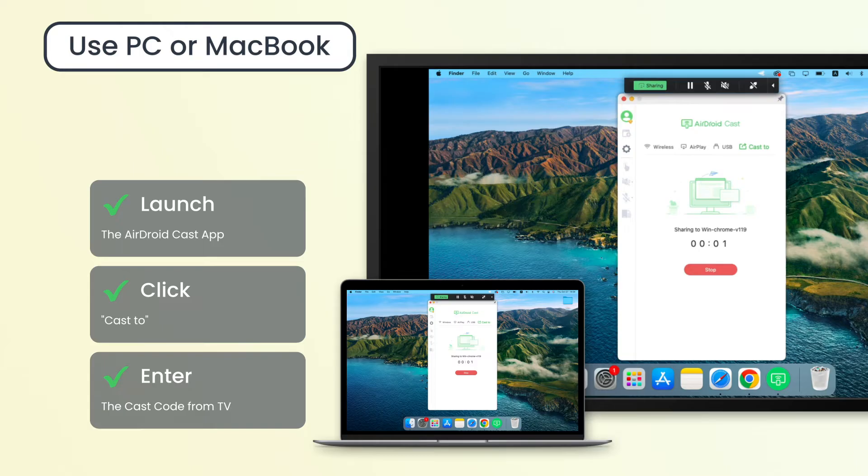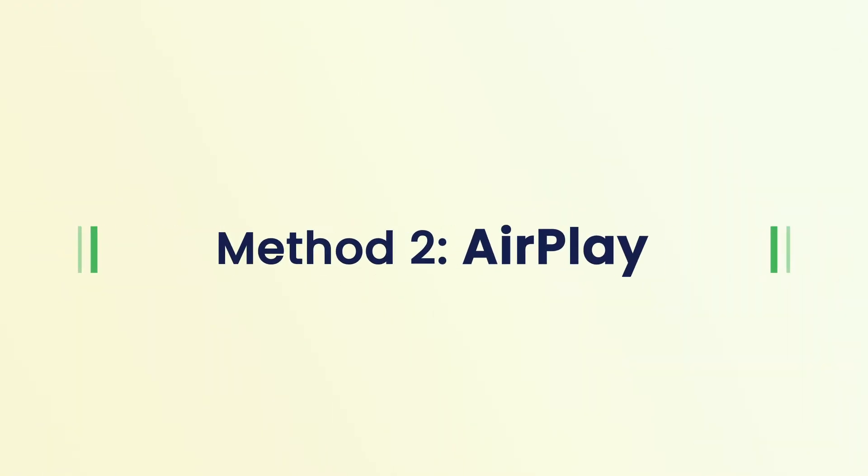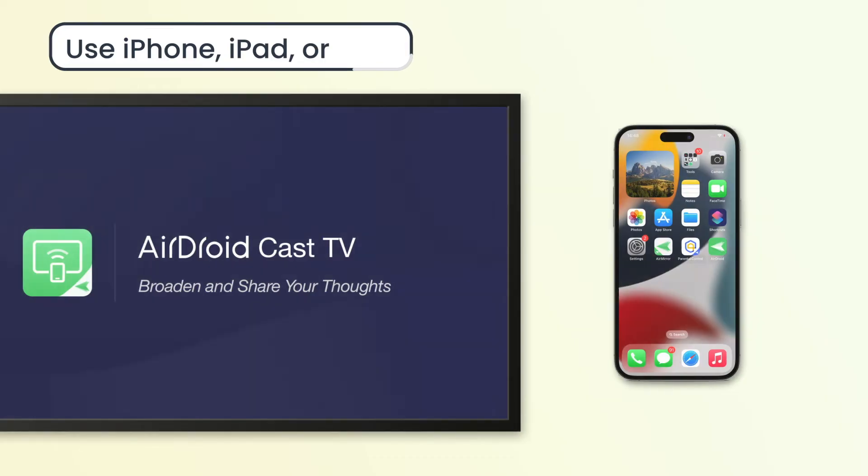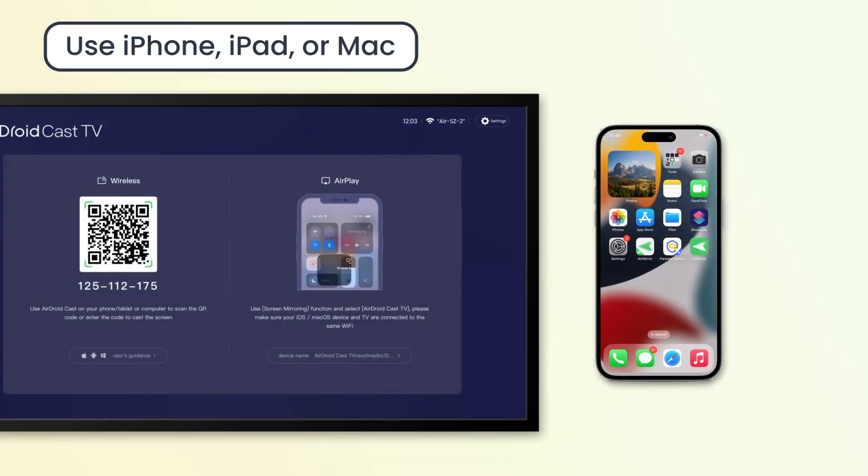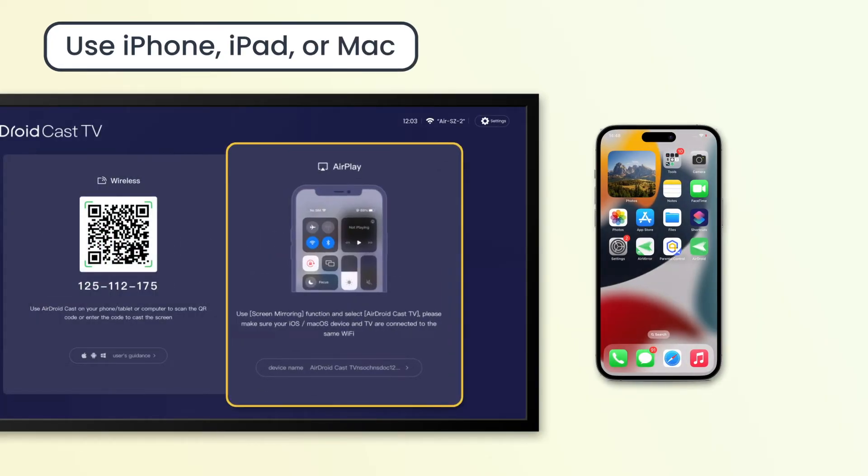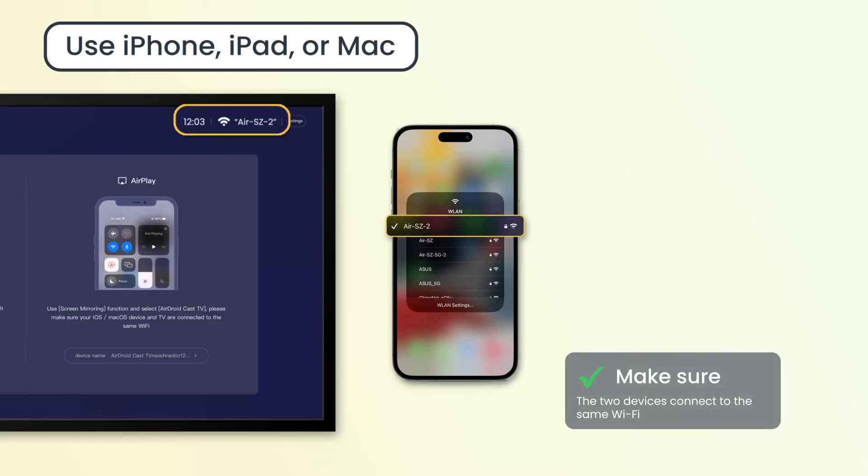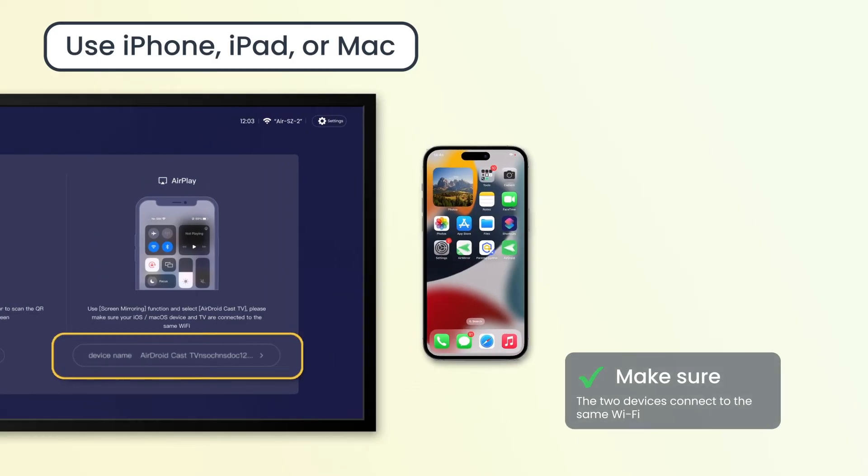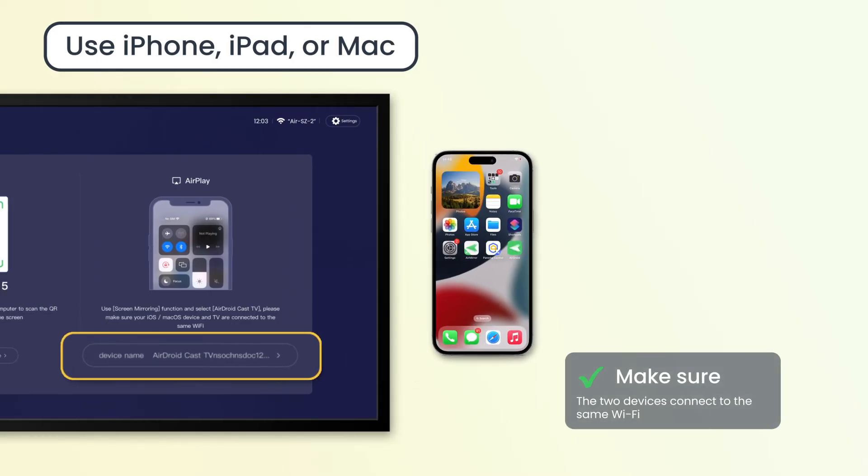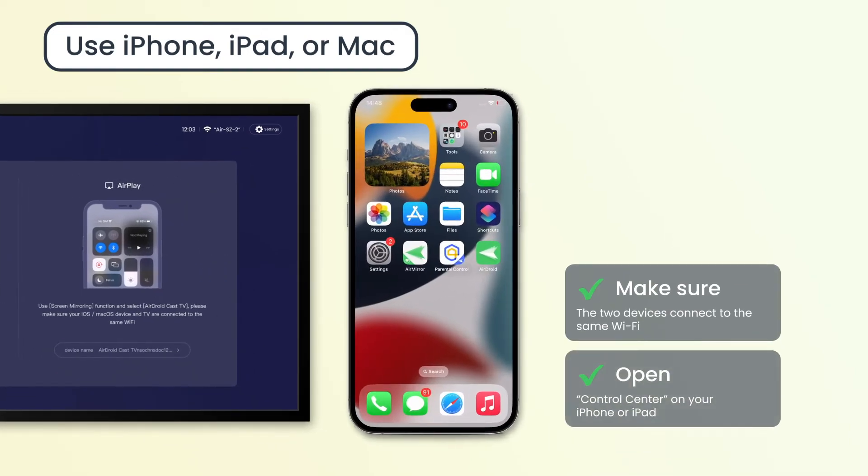The second connecting option, AirPlay, allows you to cast the iPhone, iPad, or Mac to an Android smart TV with the AirPlay service. Just make sure the two devices connect to the same Wi-Fi and take note of the device name at the bottom of the AirPlay section on your TV.